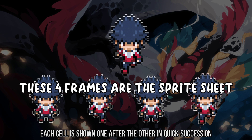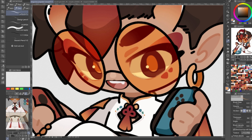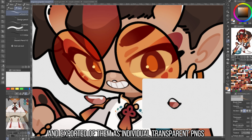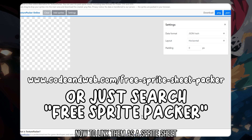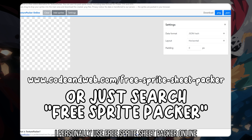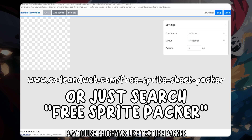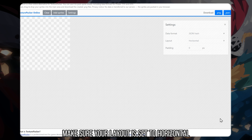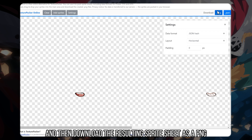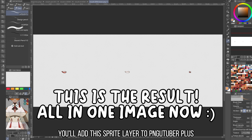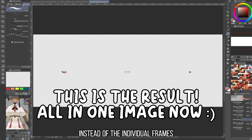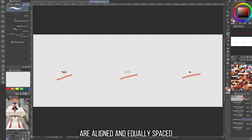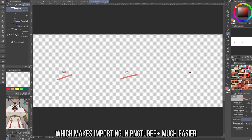To create the animation, each cell is shown one after the other in quick succession. I have a set of different mouth forms for my talking sprite sheet, and exported them as individual transparent PNGs. Now to link them as a sprite sheet — I've personally used Free Sprite Sheet Packer Online, an alternative to professional pay-to-use programs like Texture Packer. Make sure your layout is set to horizontal, add your sprites, and then download the resulting sprite sheet as a PNG. You'll add this sprite layer to PNGTuber Plus instead of the individual frames. Using a sprite sheet packer ensures that all of your frames are aligned and equally spaced, which makes importing in PNGTuber Plus much easier.